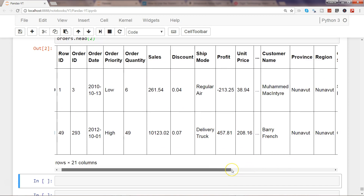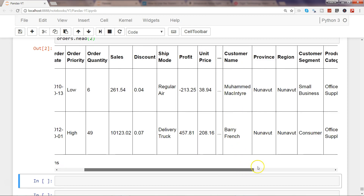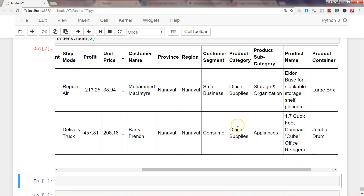Once we look at the data, we'll see there are a lot of duplicate values. For example, multiple customer names occur multiple times, and similarly product category, customer segment, and so on. But sometimes these are necessary and you don't want to remove them because they actually represent data that should be in your dataset.